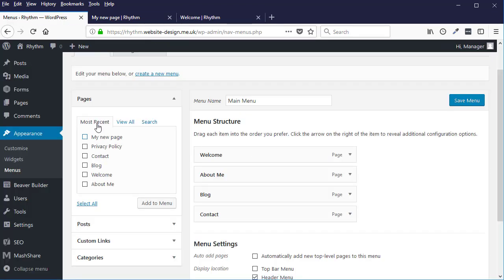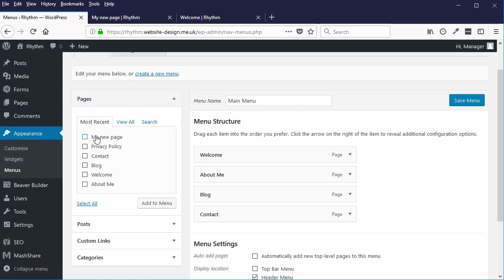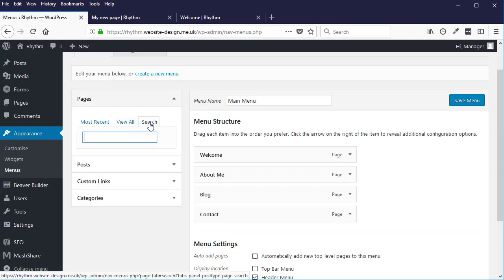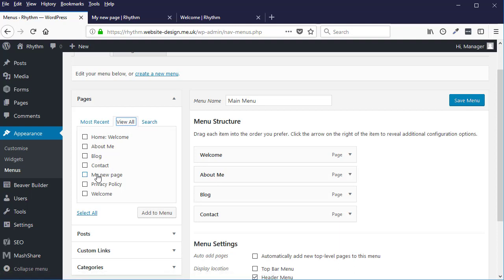You can see all your pages on the left here - most recent will list here, or you can click View All to view all the pages or search. This is handy if you've got many pages. So I'll click View All and here's my new page I've added. So I want to put this page into the menu - all I do is simply put a tick in it and click Add to Menu.